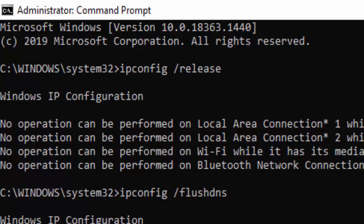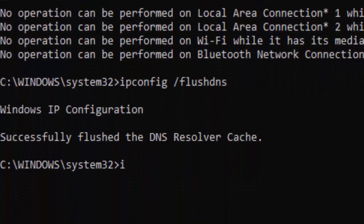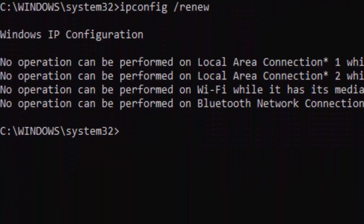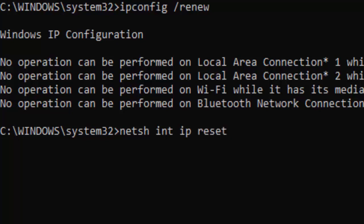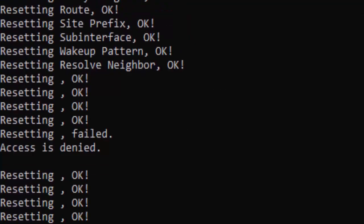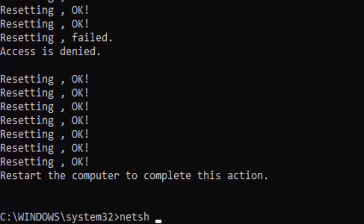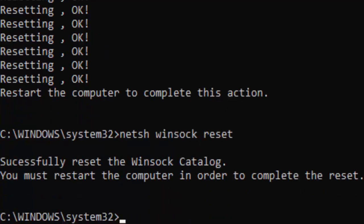Hit Enter, then type ipconfig /renew and press Enter. Now type the command: netsh int ip reset and hit Enter. Then type netsh winsock reset and hit Enter. Now type the last command: sfc /scannow and hit Enter on your keyboard.